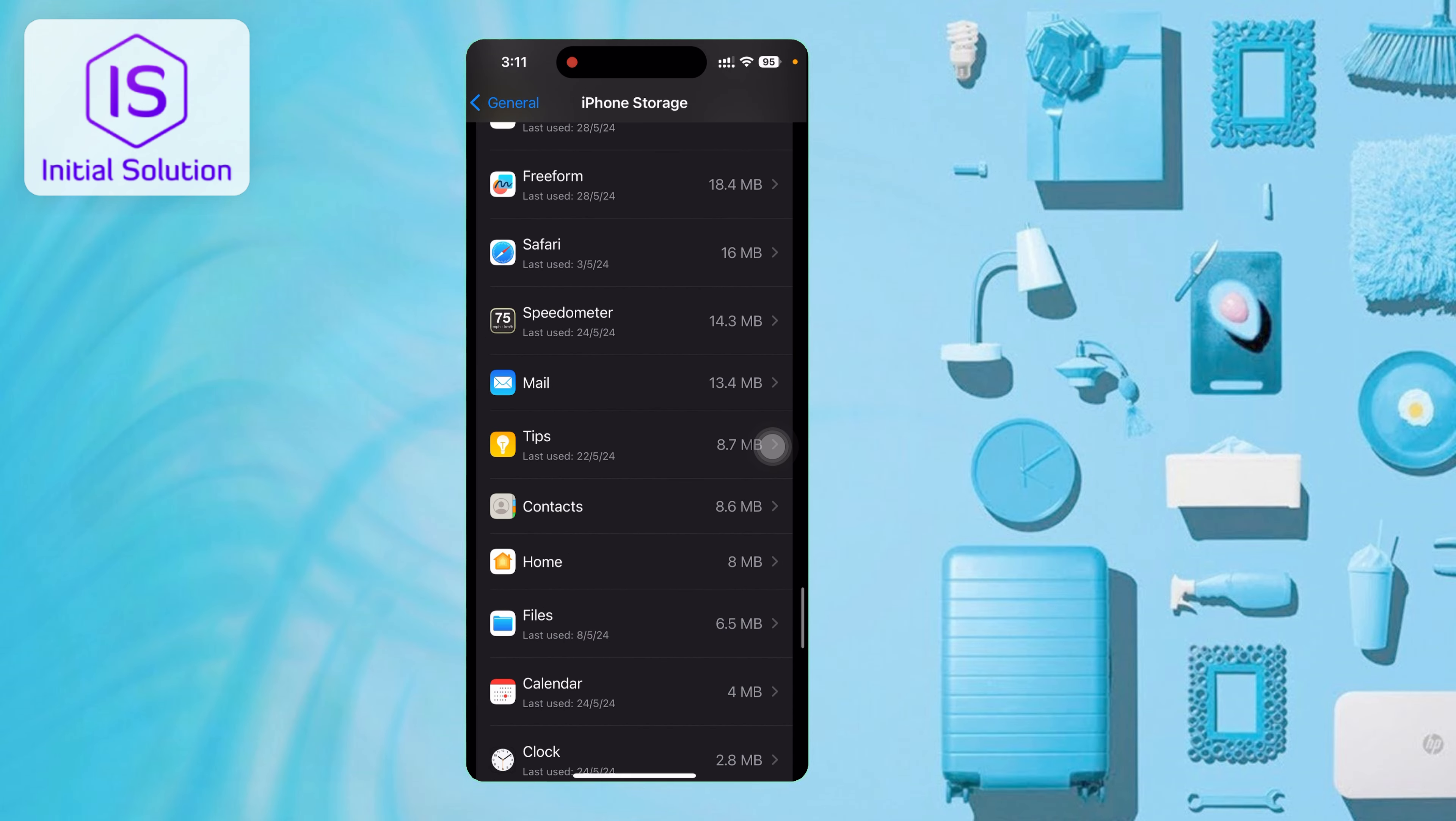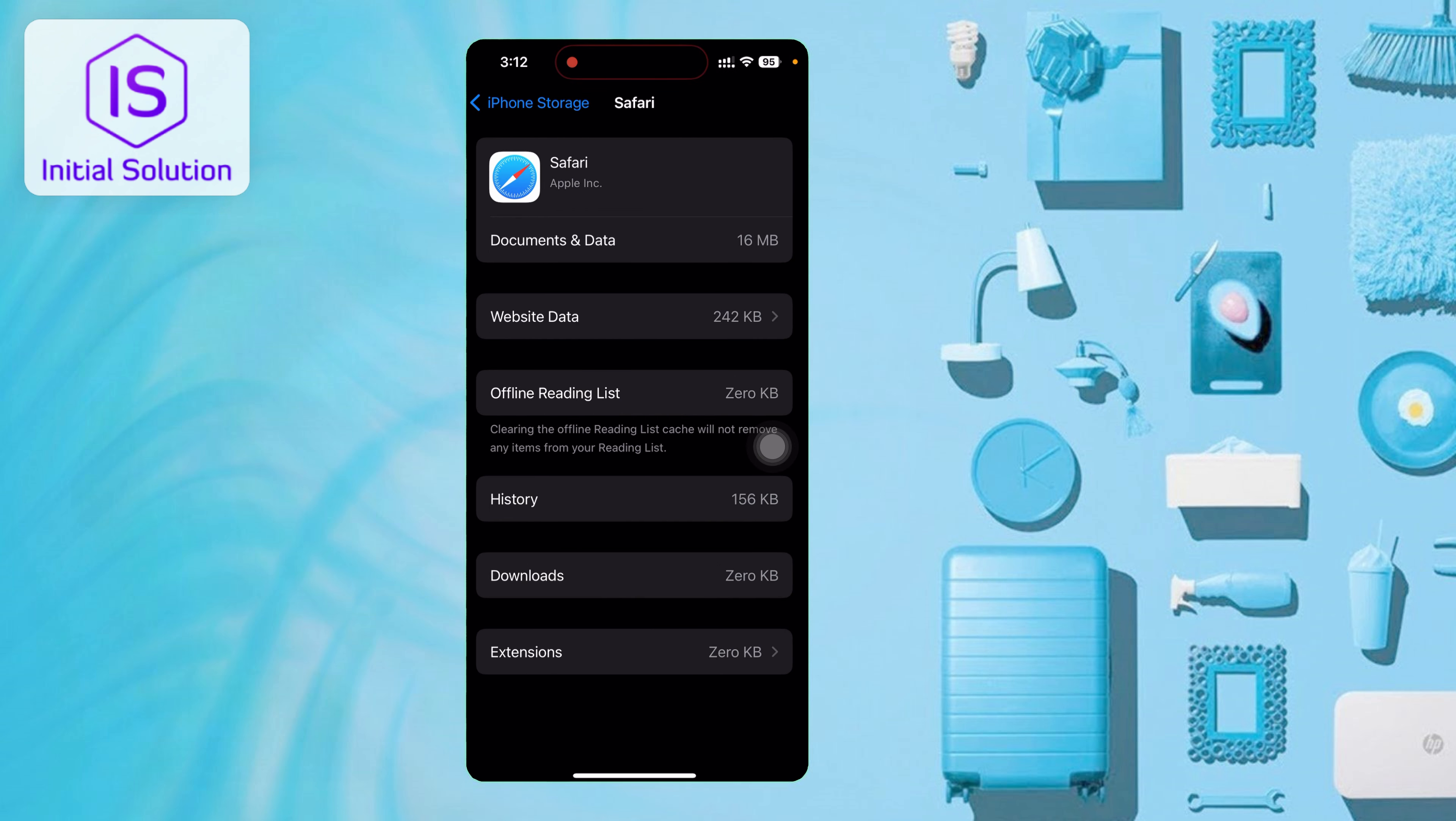I found it - Safari is using 16 megabytes. Tap on Safari, then tap on Website Data.